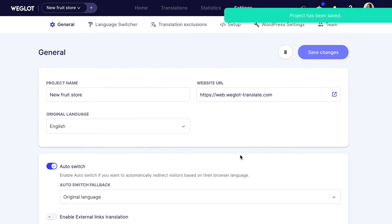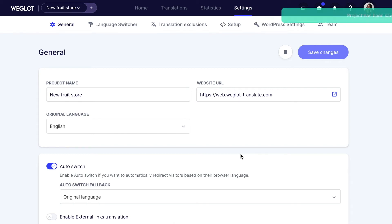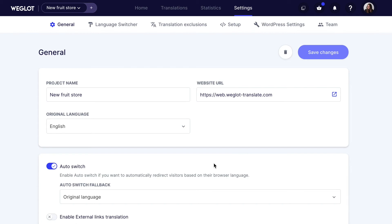Now you've activated it, your website visitors will automatically be redirected to their own language, as long as you've added that particular language to your website. However, if you don't support the visitor's language, they'll be redirected to the original language of your website — the Fallback.